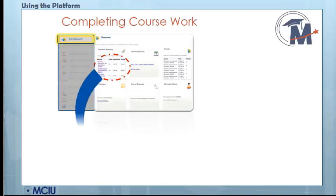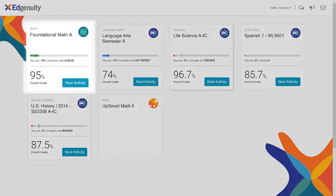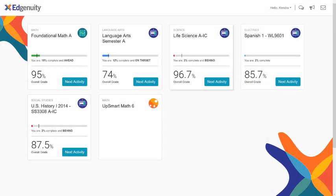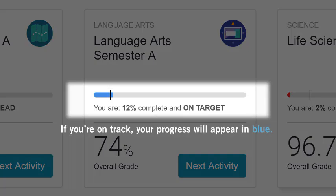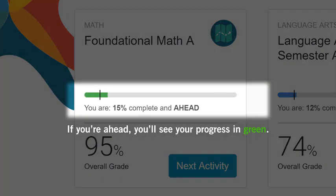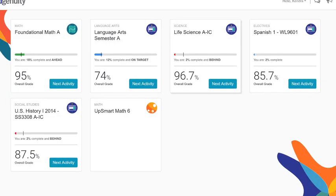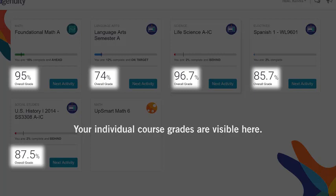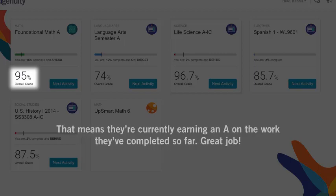When you click on the name of the course, your course will appear. Once you've logged in, you'll see a tile for each course or program you currently have active. Each tile will give you some information about your progress and achievements so far. If you're on track, your progress will appear in blue. If you're ahead, you'll see your progress in green. But if you see your progress shown in red, it means you've fallen behind and will need to put in some extra time to get caught up. On some tiles, you can also view your course grade — for example, a student with an overall grade of 95% in foundational math is currently earning an A on the work they've completed so far.